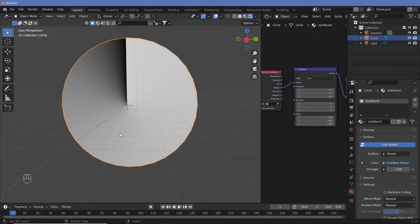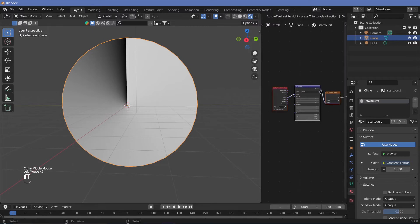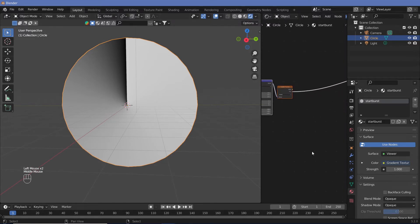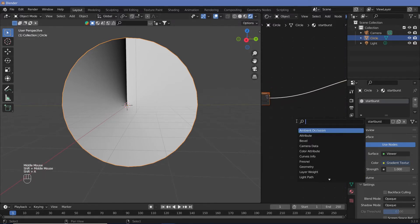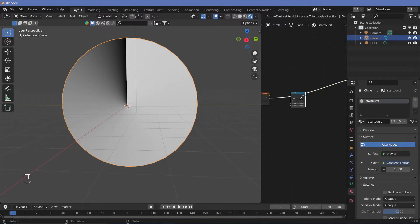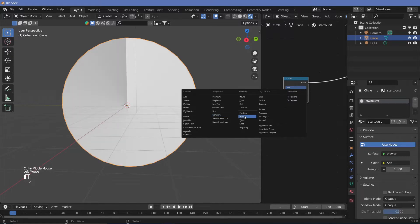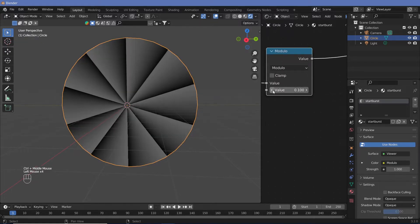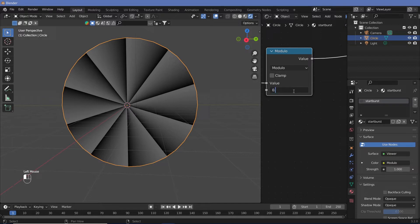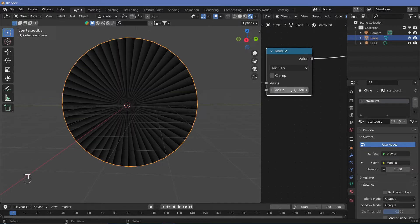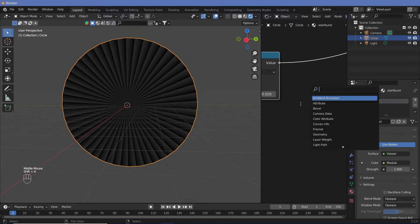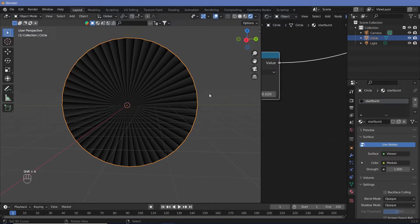Now we can see how the radial gradient has been generated. But we want many of these, so let's add in a math node and switch the type from Add to Modulo. Now we can just reduce this value and we'll get more and more sections. Let's switch it all the way to maybe 0.02 — that looks like the right number.